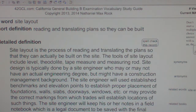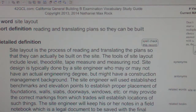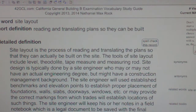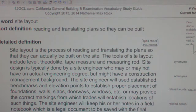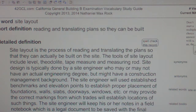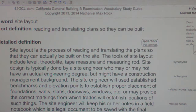The site engineer may also provide correct markings from which trades will establish locations of such things. The site engineer will keep notes in a field notebook, which is a legal document to be saved with the final plans of the project. The field notebook may be examined years later to establish what was done during the construction phase.